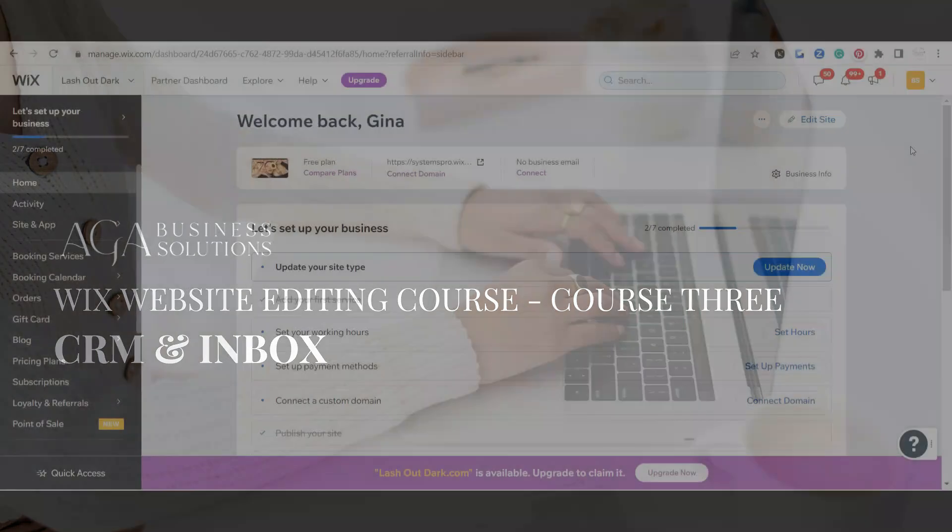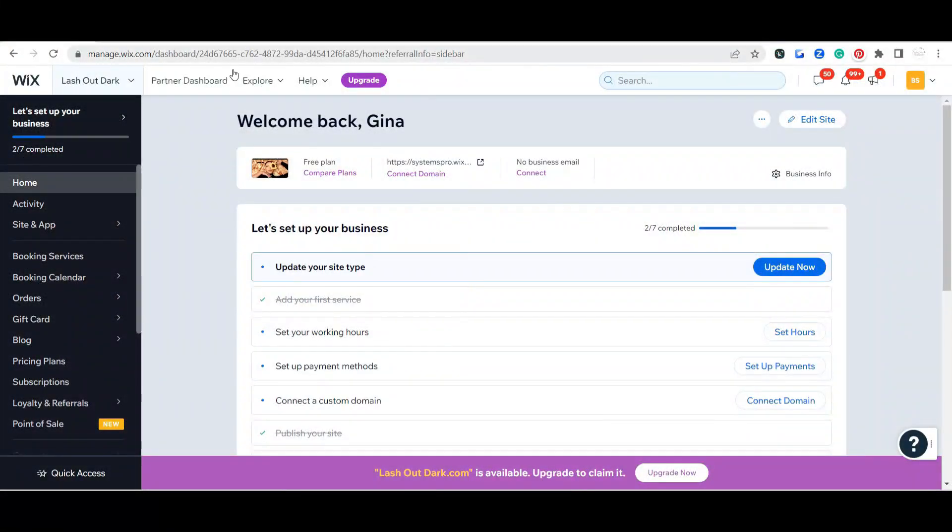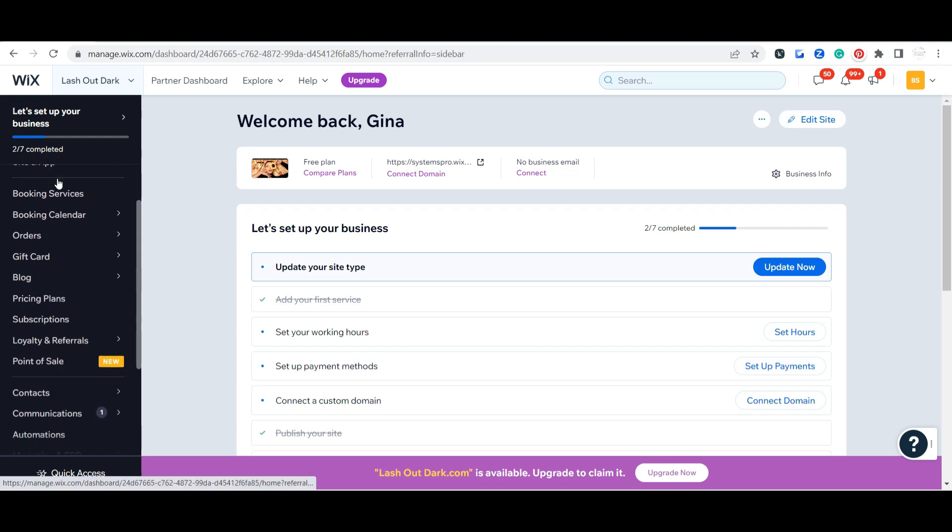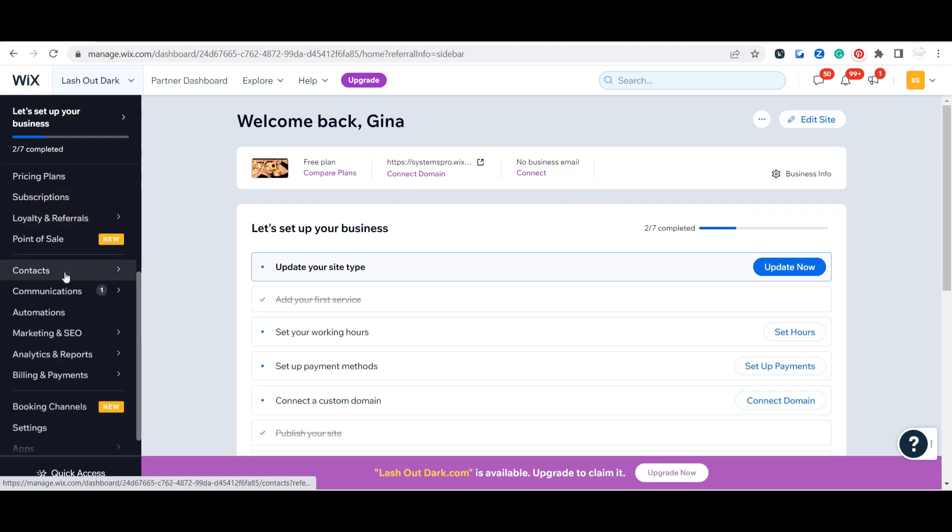Okay, in this video I'm going to go over your contacts, which is your CRM, which stands for customer relationship management, and your inbox. So here on our dashboard we're going to start out by going to contacts and clicking on contacts.